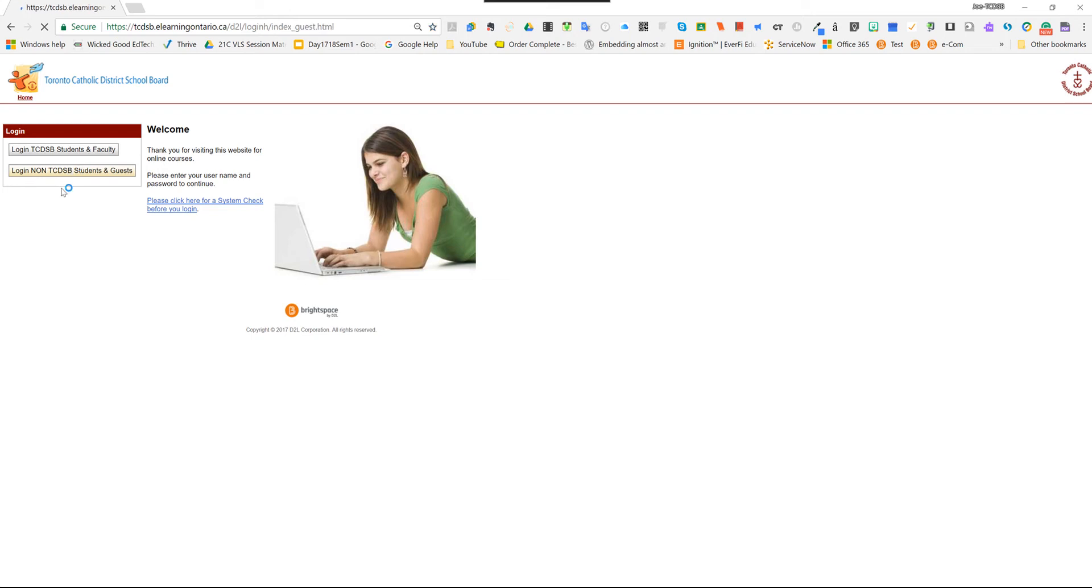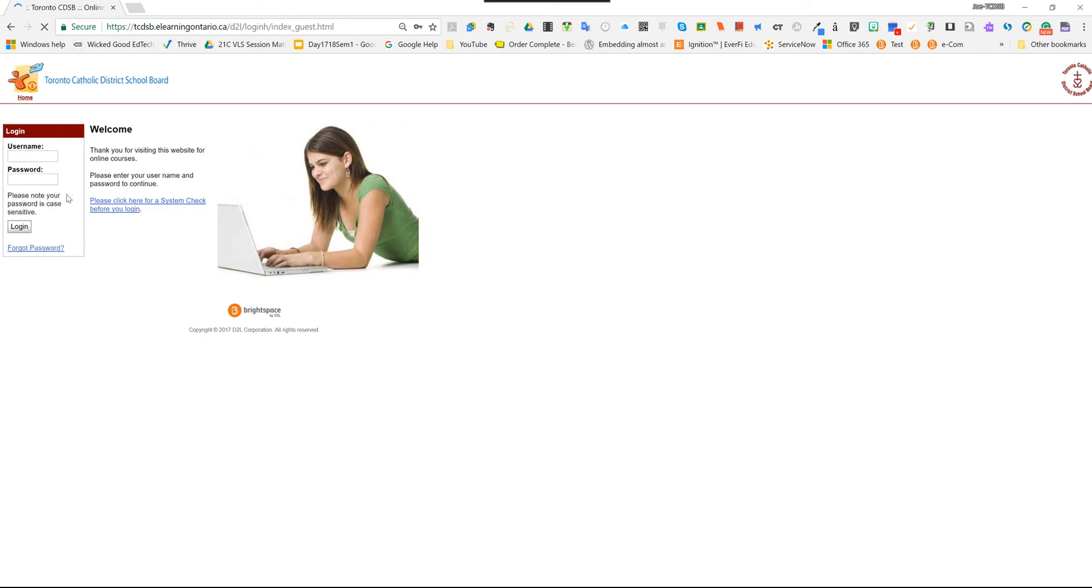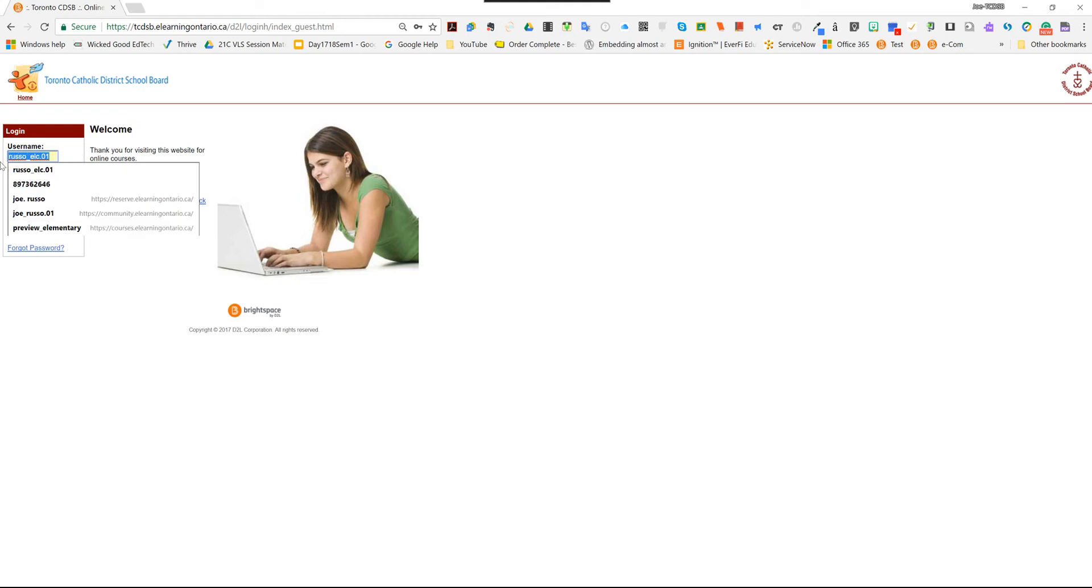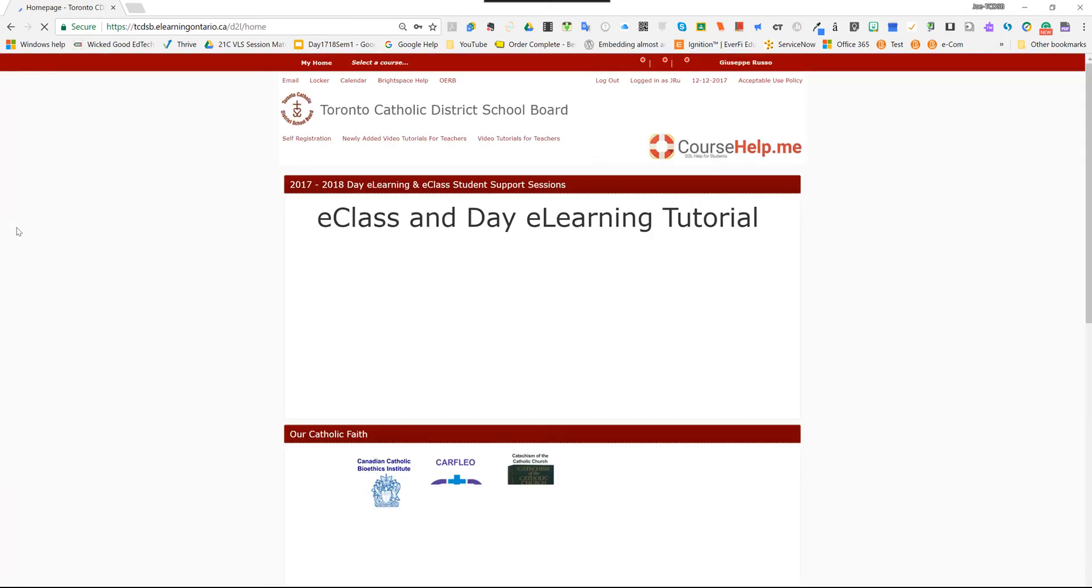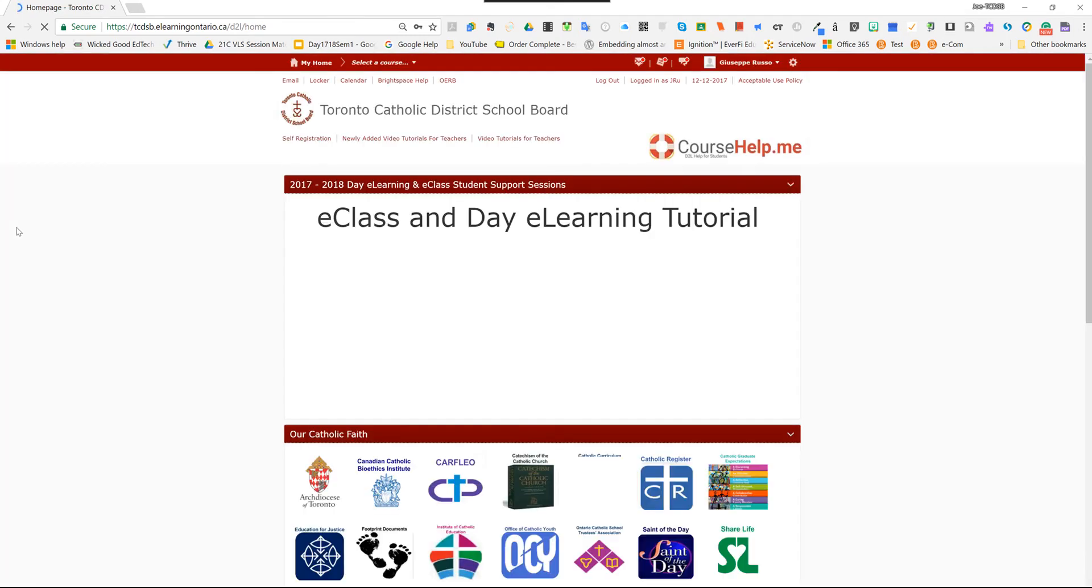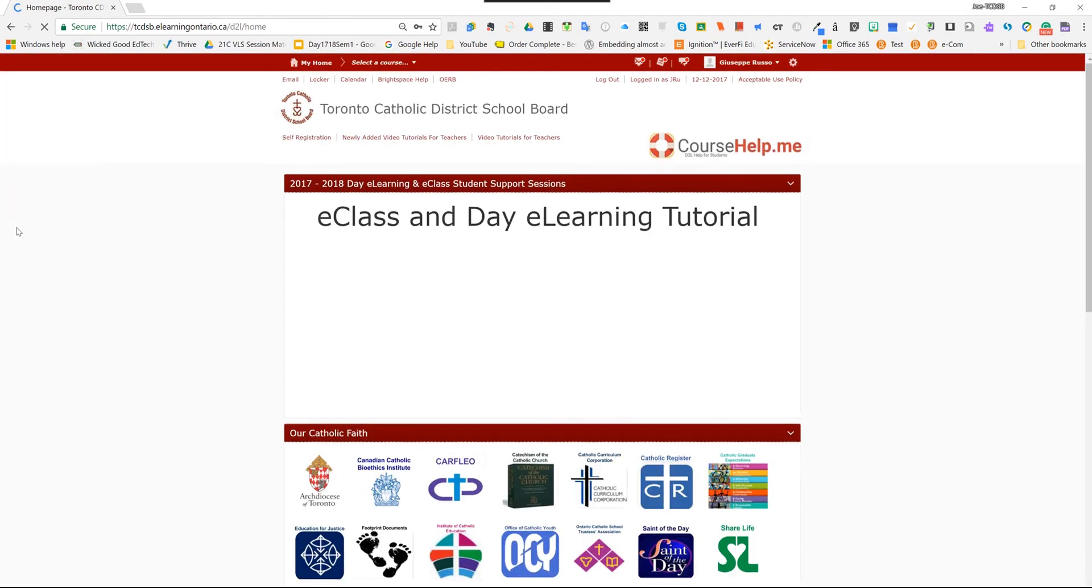And so we're going to log in. I'm going to use my special login for the sake of this demo. Okay, so once you log in, you're going to land on the homepage.